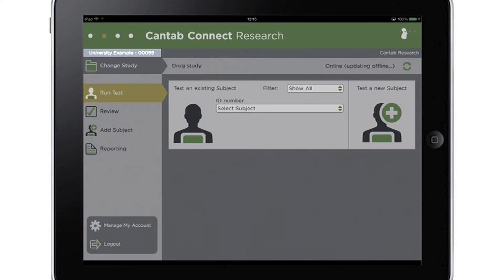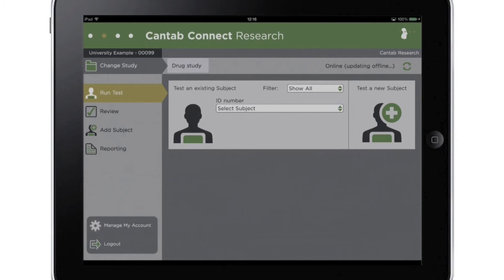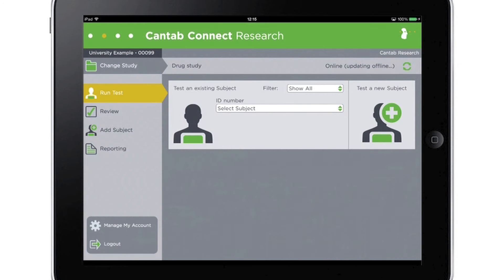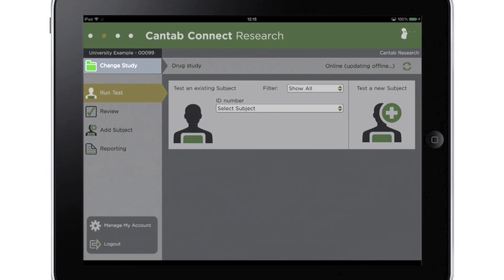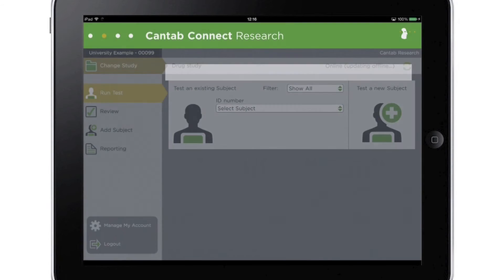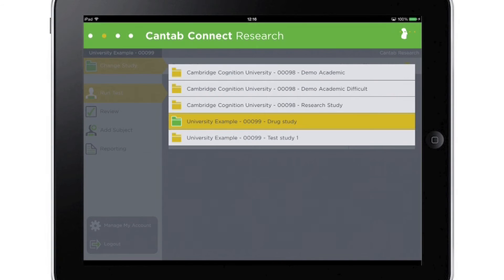When logged in, the organization name will be displayed in this bar and the user's name will be displayed here. The study name will be shown here. If collecting data for more than one study, users can touch here to view active studies and select one to collect data for.